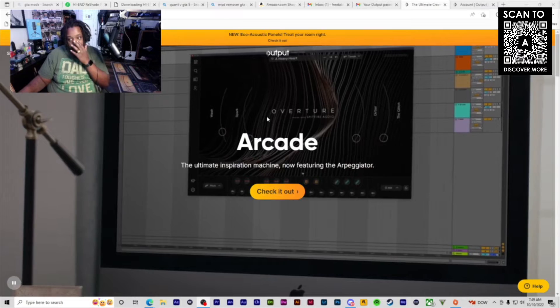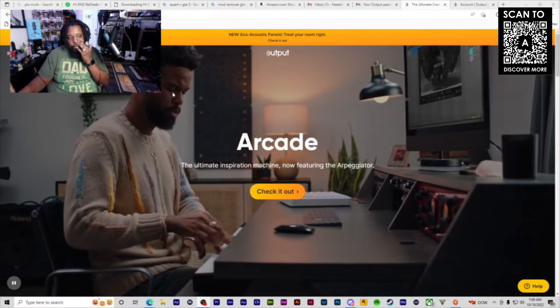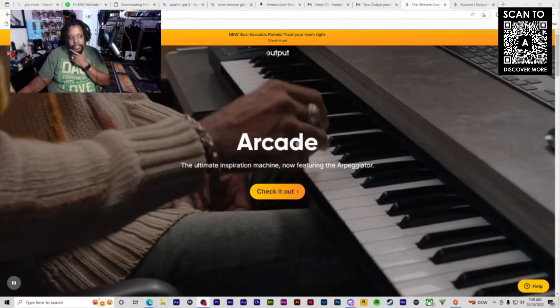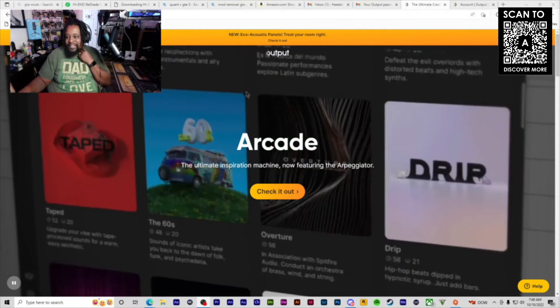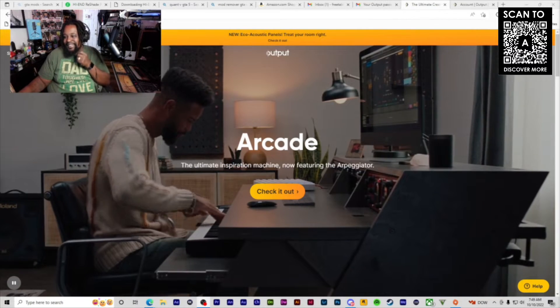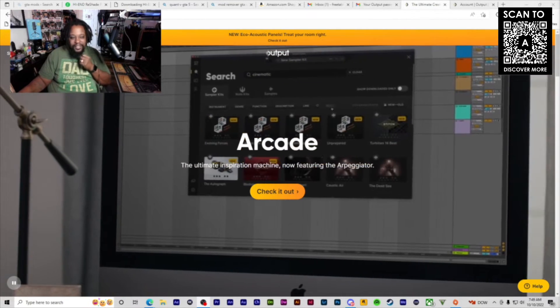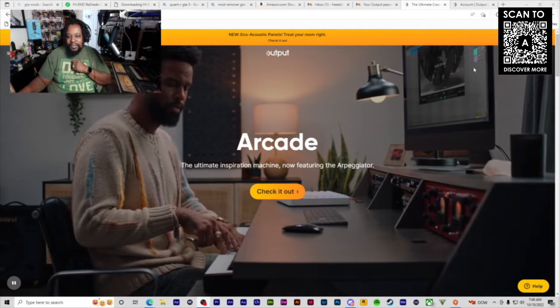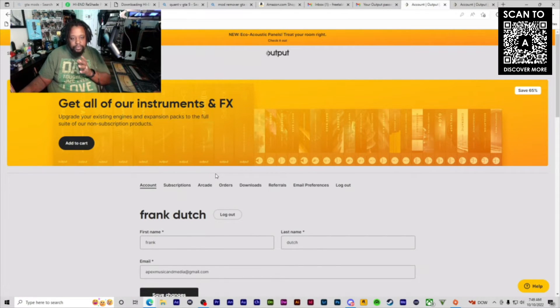The first thing you want to do is be logged in. Go to output.com - it's not arcade.com. I always end up Googling Arcade to get to the website, but it's output.com. Once you set up your subscription, go to the Arcade tab.